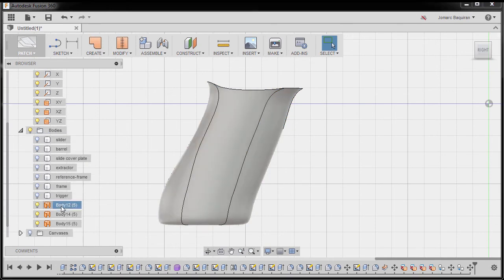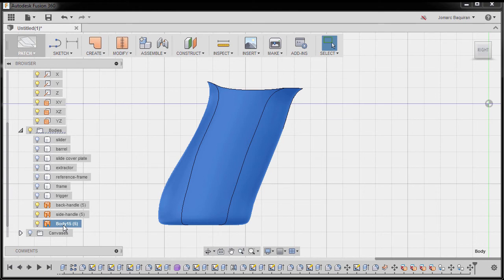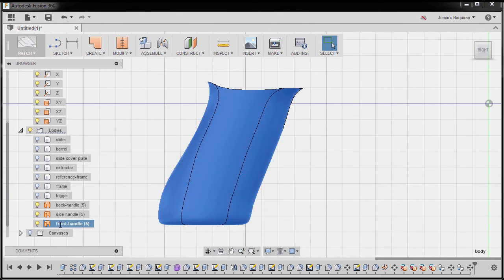I'm going to rename this one to back handle. I'm going to copy this one. I'm going to rename this one to side. And this one to front. So these will be our reference surfaces.